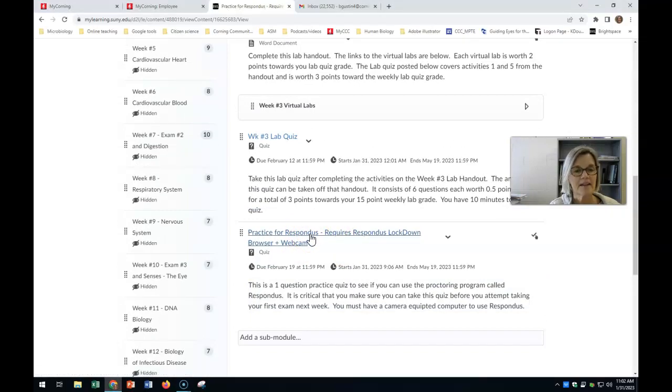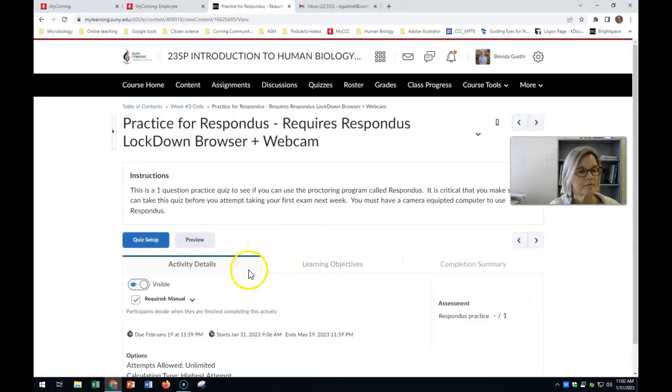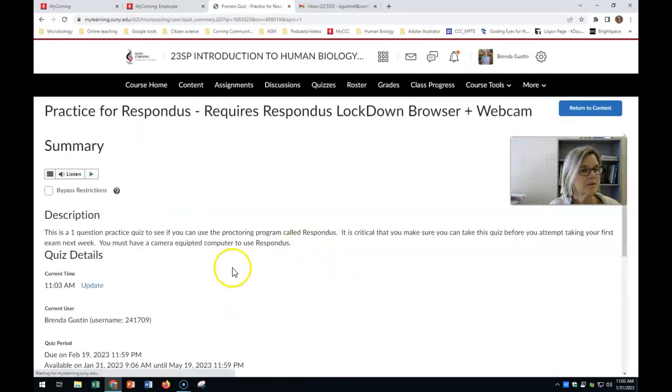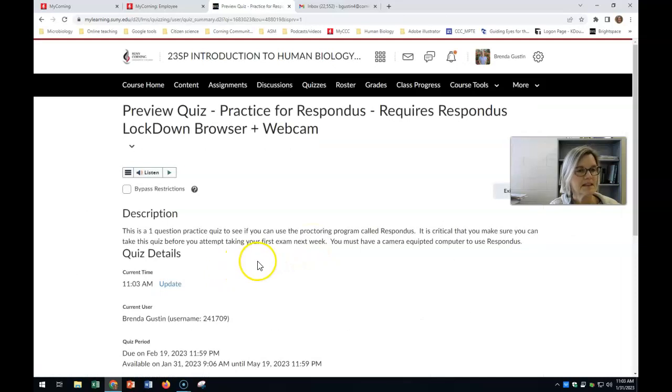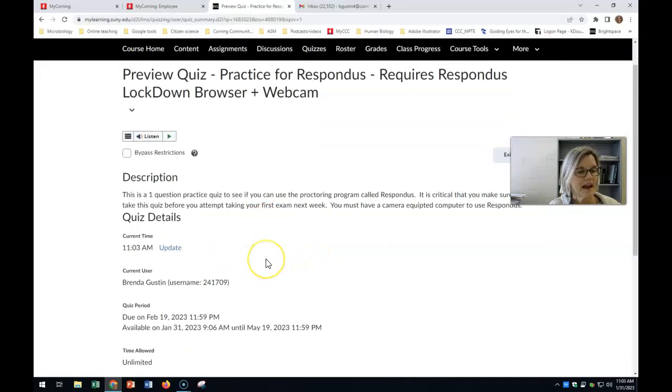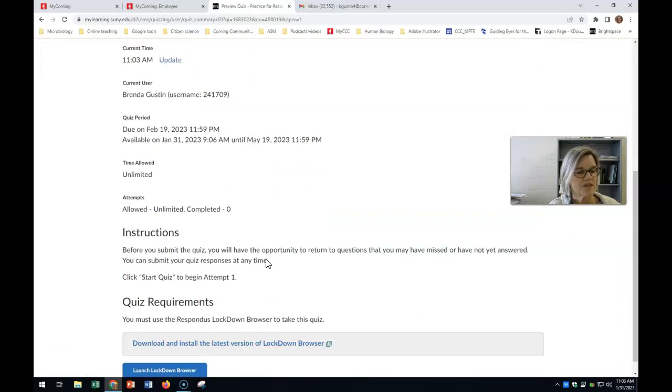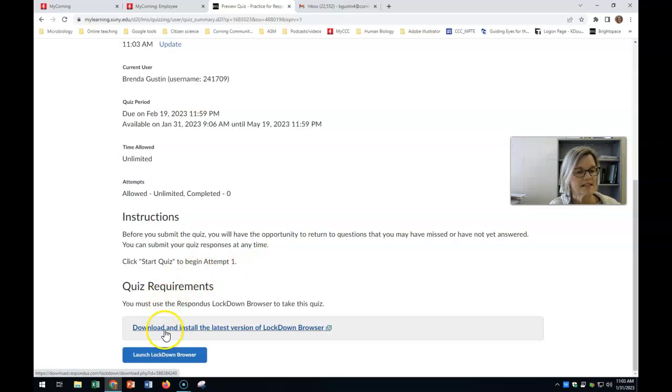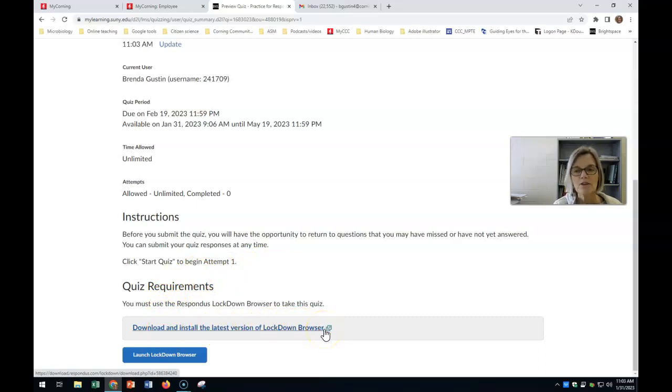Mine always looks a little bit different, but here we go. It's going to bring you to something like this. Right down here at the bottom, it says download and install the latest version of Lockdown Browser. What you need to do is click on that.